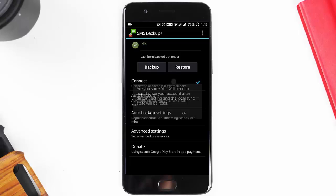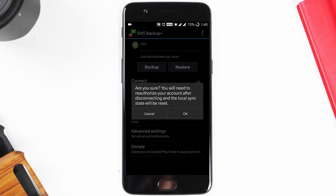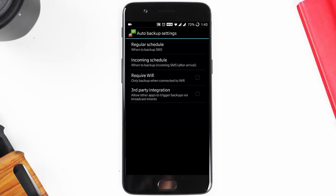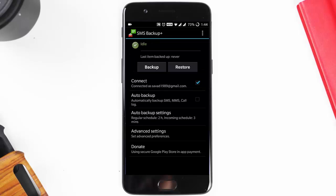On the main page, there is an option to connect your Google account. Select it and connect your Google account. You can also enable auto backup and configure the auto backup settings to set regular schedules. Once you have connected your Gmail account, click on Backup.